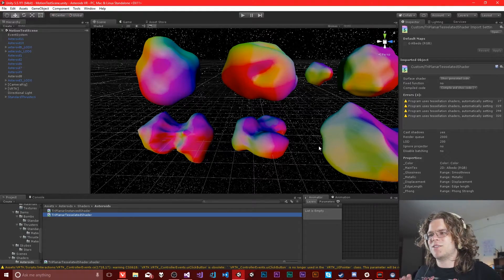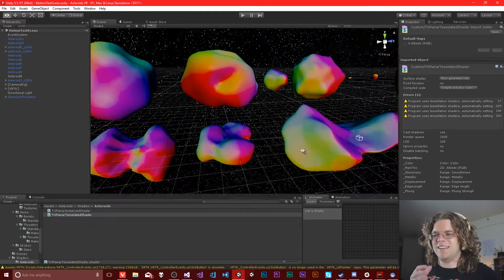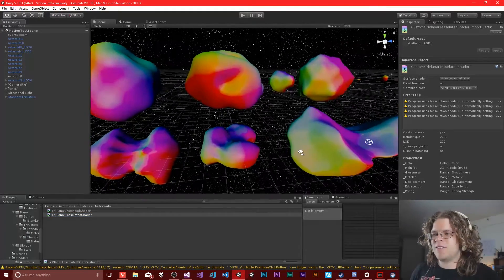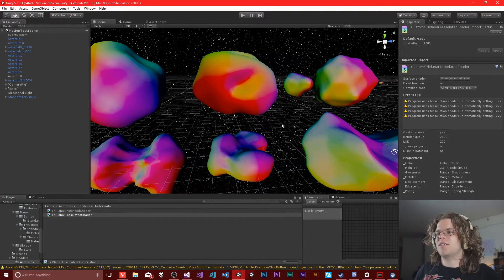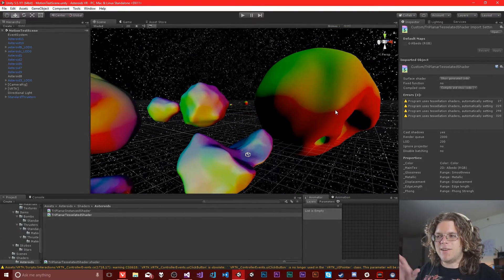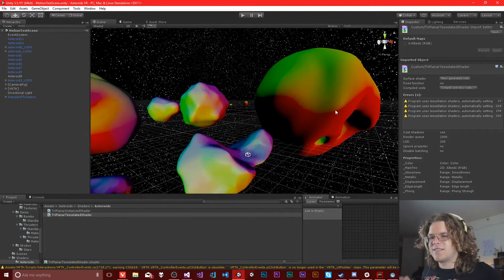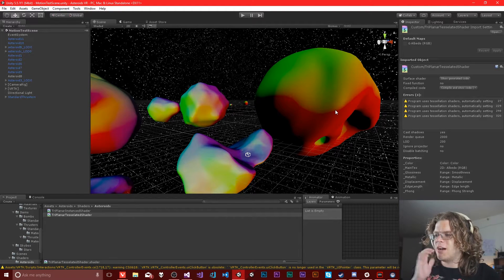Hello Internet! Welcome back to Asteroids VR. In this video we are going to be working on creating a triplanar shader. This is what I have right now — a series of asteroids from the game.